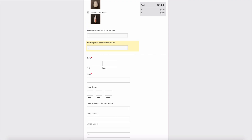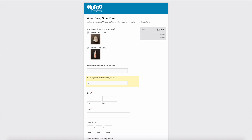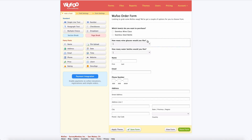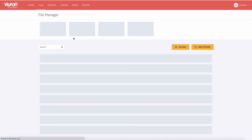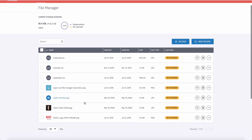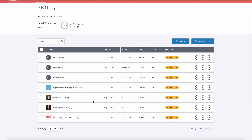Now we have all our fields in place, so we can go ahead and start adding the images, the price, the payment integration, and the branching and logic. Let's start with the images — this is a slightly advanced tip because we're going to use just a bit of HTML, but I promise it's very easy. The first thing we need to do is have the image stored somewhere. With Wufoo, we offer a file manager where you can store files, but you can also use something like Dropbox or Google Drive.